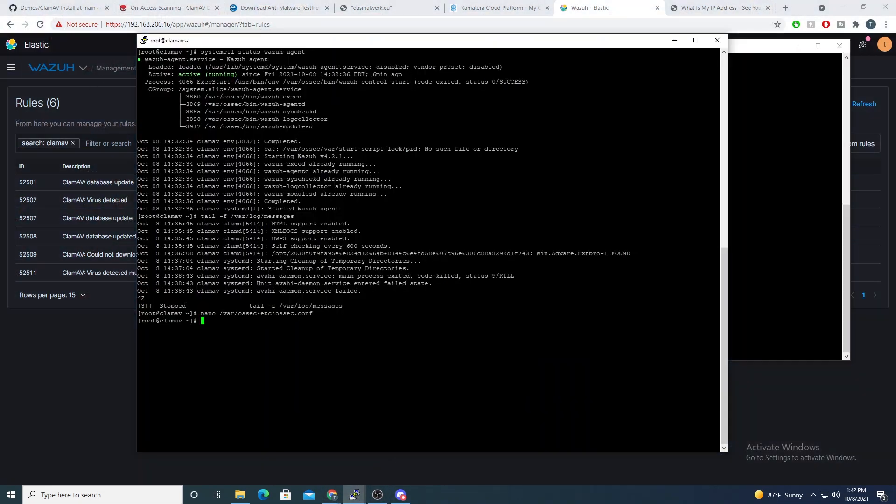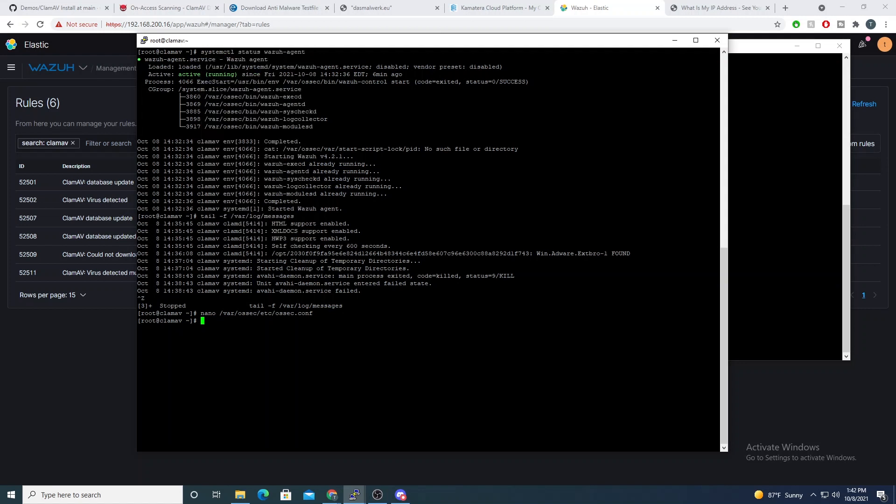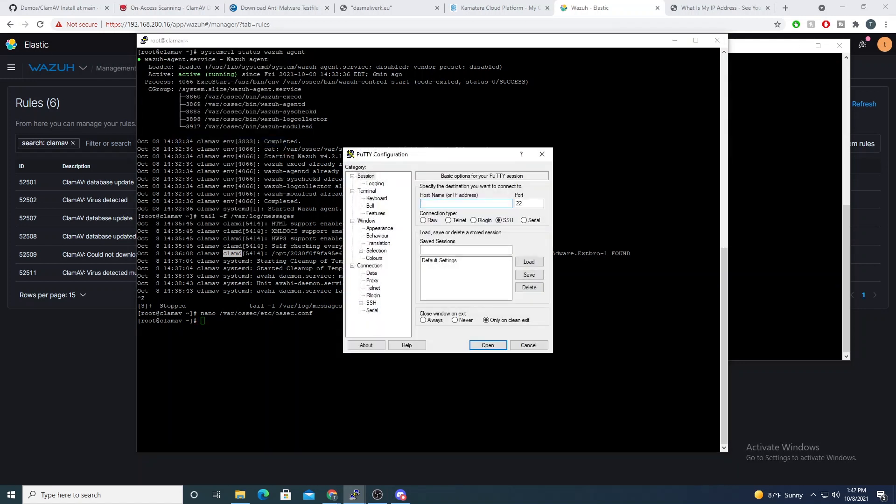One thing to be cautious about is, if we see our program name is ClamD. However, if you've started ClamAV with a different user and you see that this value is different, you'll need to change the Wazuh decoder so that it's able to pick that up.